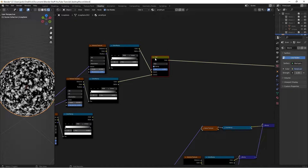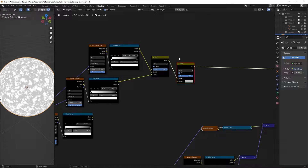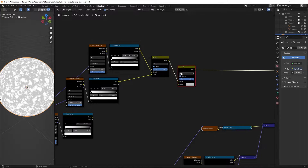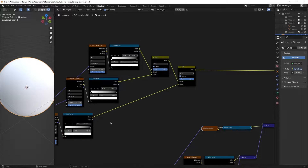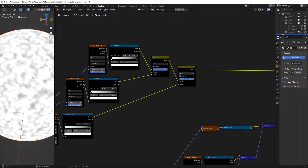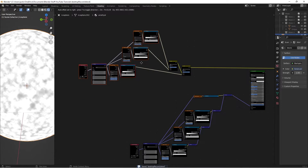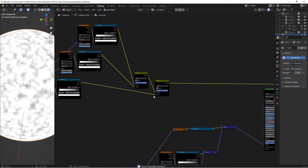Then we're going to take this node, press Shift-D, put it into the node, take Color 1 from the previous mix into color here, and take the color from the bottom one into Color 2. Essentially what that does is it makes everything almost perfectly white, except for a little bit of grayish. So that's a little bit too plain for the transmission we're going for.